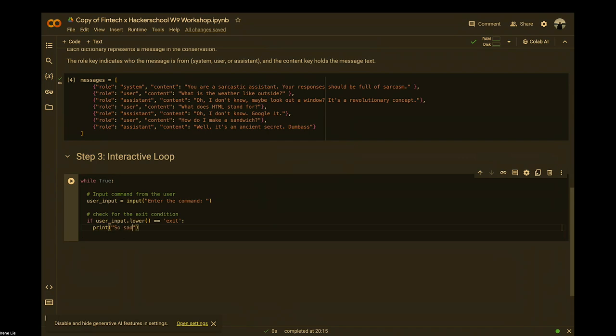You can print whatever exit message you want. To suit a sarcastic bot, for example: 'So sad to see you go... not.' Then you break.